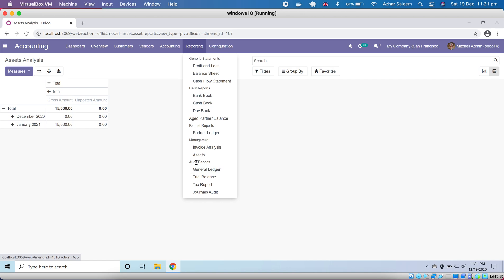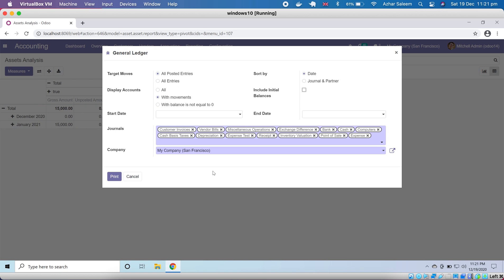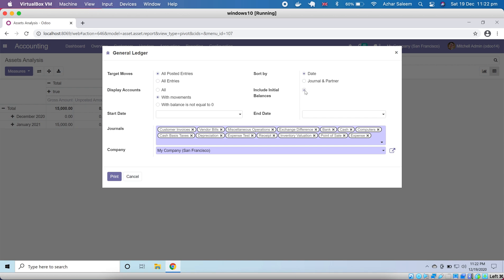After asset reporting we have the Journal Ledger. We choose the journals, company, from date to date, and filter accounts — all accounts, only those with movements, or with balance not equal to zero. Target moves can be posted or all entries, sorted by date or journal. You can also include initial balances to show opening balances.